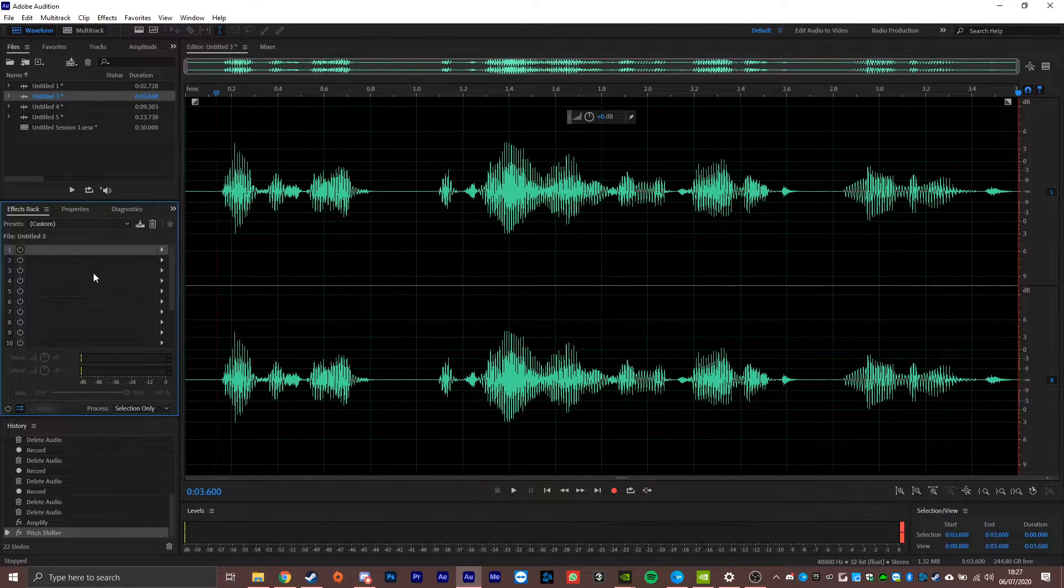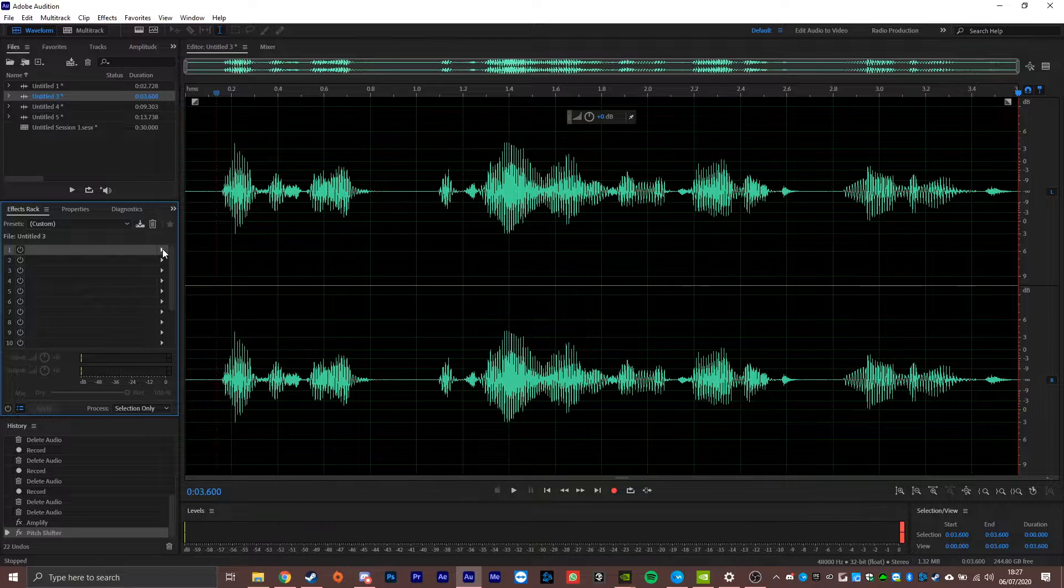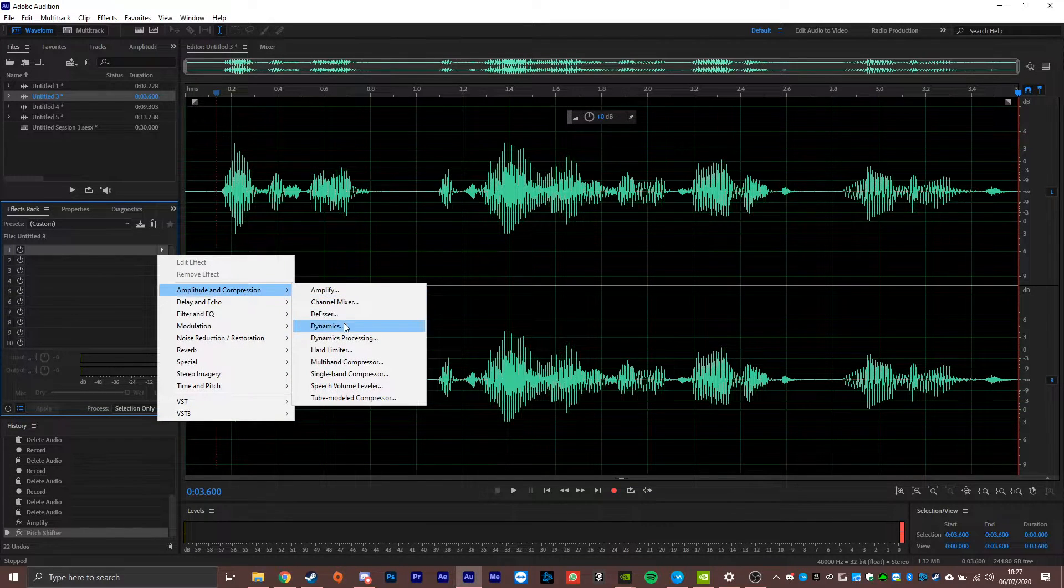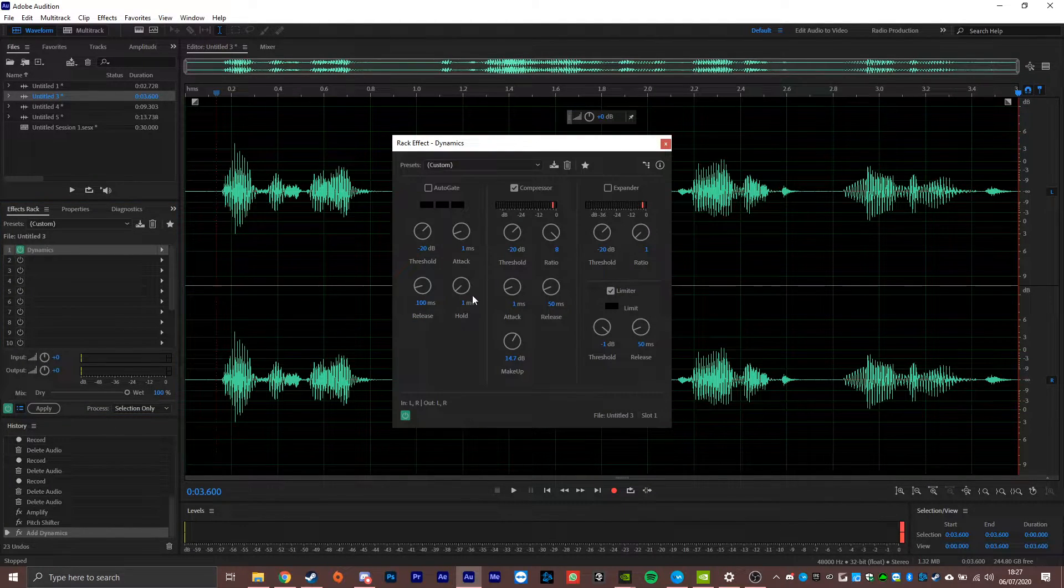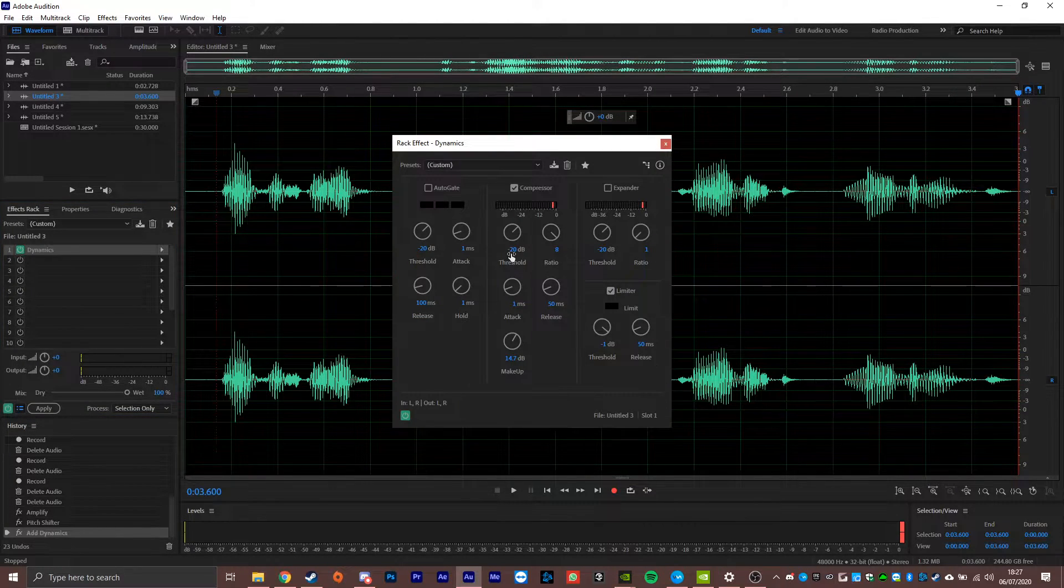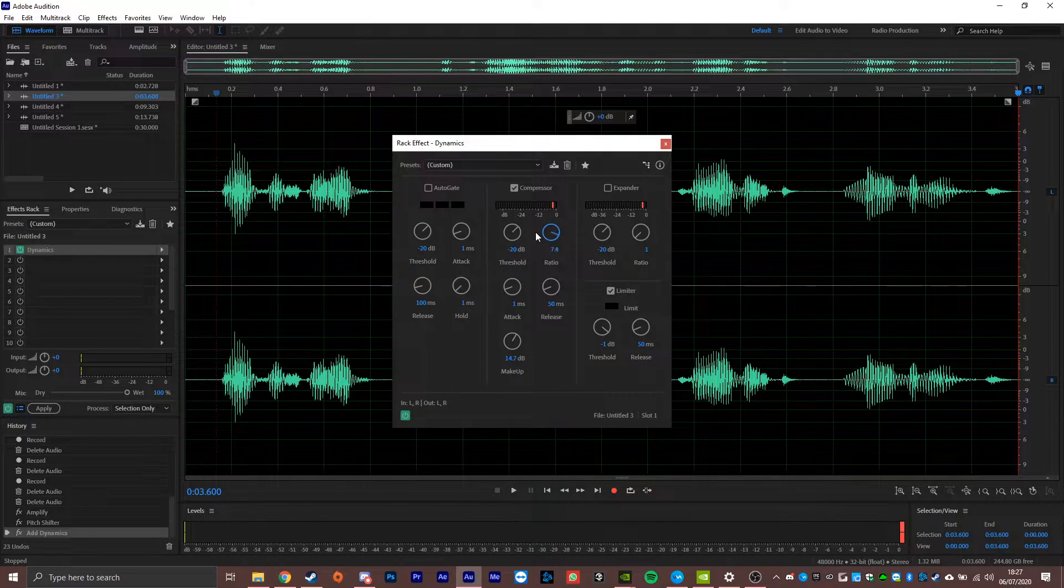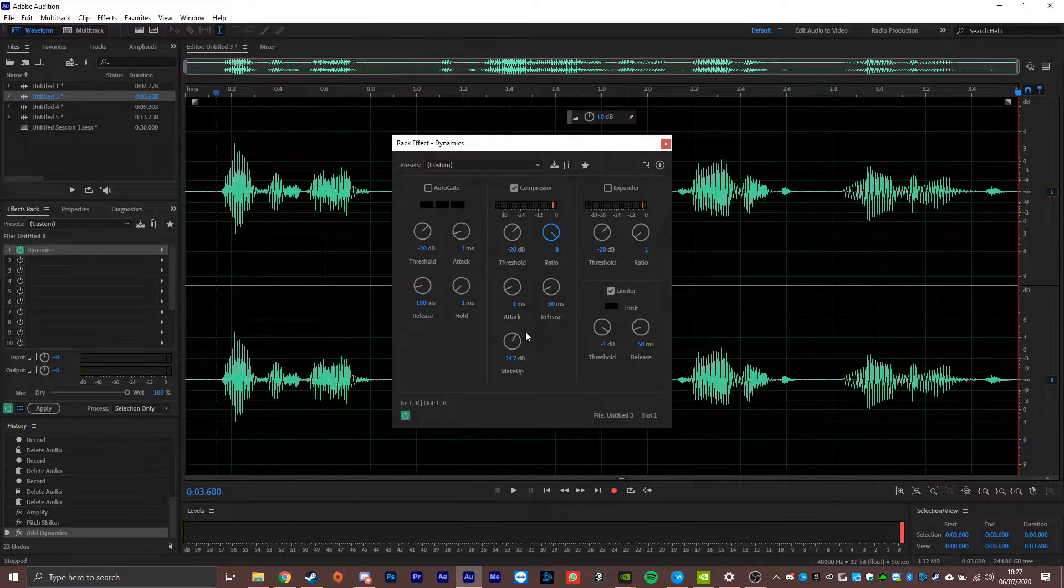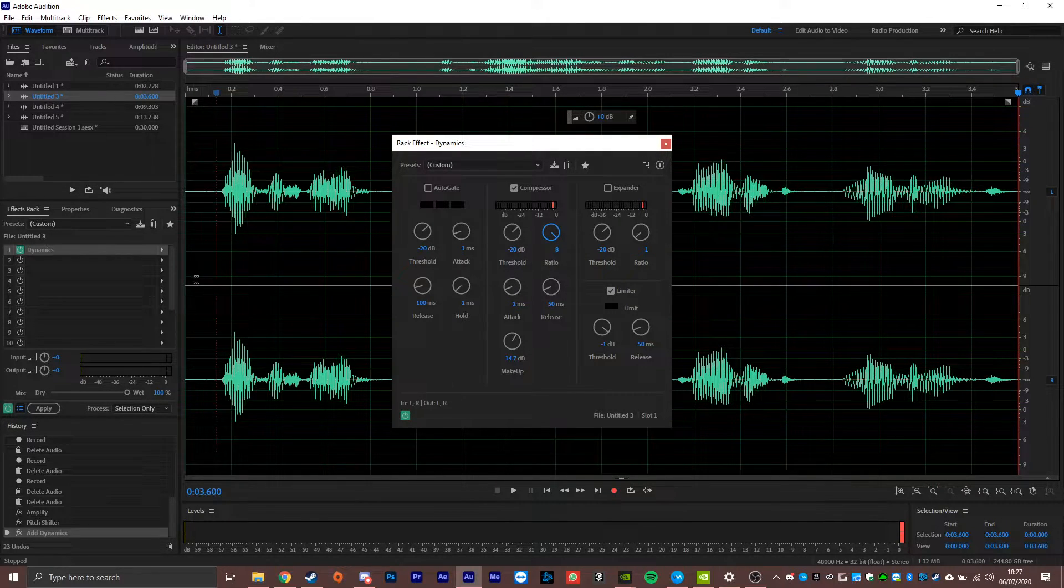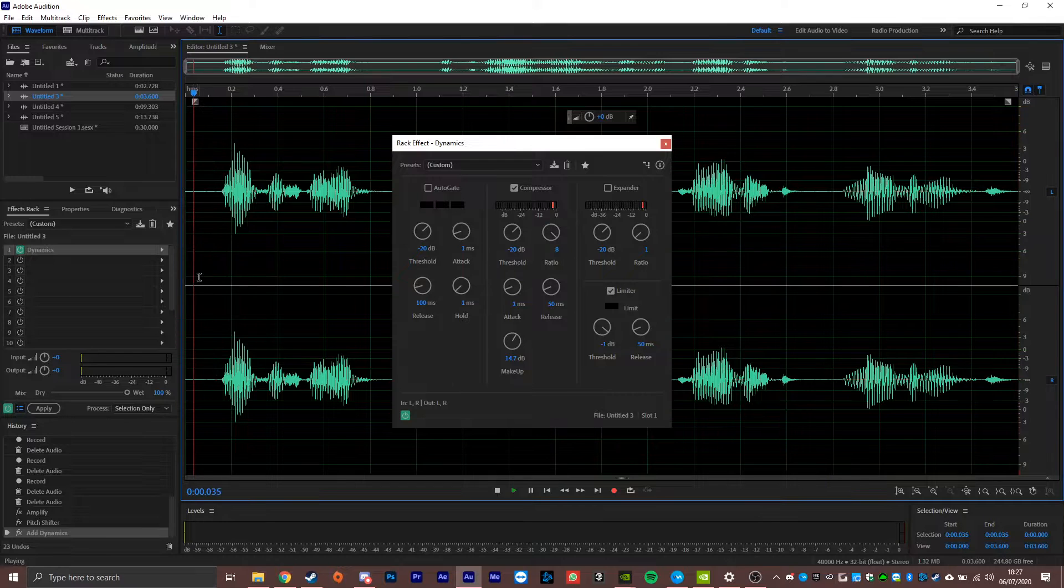The next thing we're going to do is move over to the effects rack, head over here to amplitude and compression and get some dynamics on this. And we're going to set to about minus 20 on the threshold, crank the ratio up to eight. And then we should have a more flat sound.